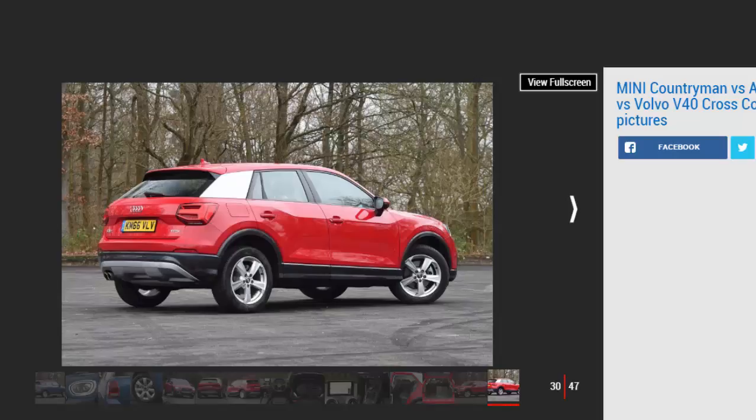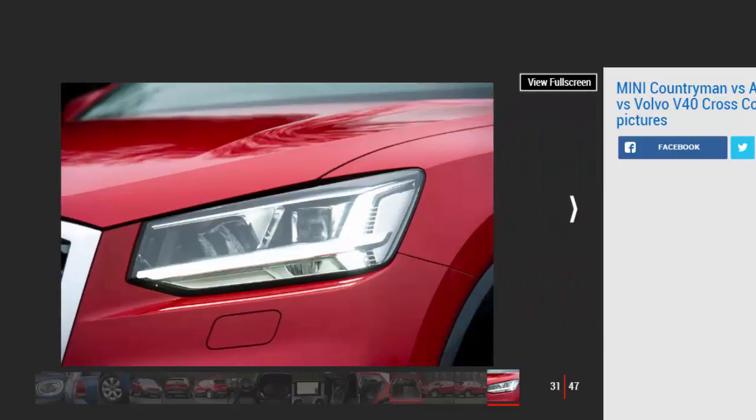Figures. Mini Cooper D Countryman, Audi Q2 1.6 TDI Sport, Volvo V40 D2 Cross Country NAV Plus. On the road price/total as tested: £24,425/£32,145, £24,500/£24,500, £24,805/£30,610.